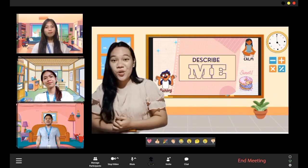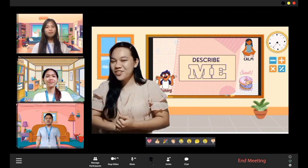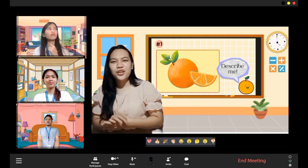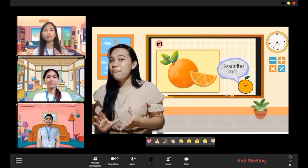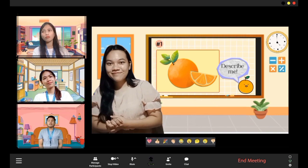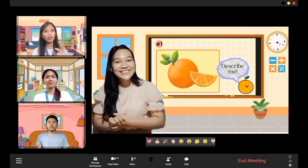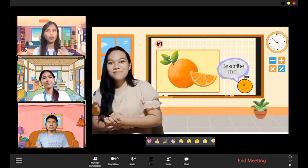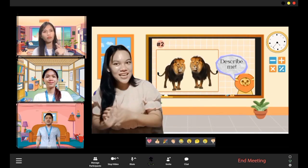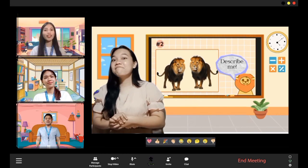So Teacher Yuna will present pictures and you must describe them. Now this is our first image: an orange. Describe that orange. Feature: its color — orange. It is sweet, or it might also be sour. Texture is fine. Great job! How about this? There are two lions. The lion looks angry, it's big, brown, and hairy. Great job!